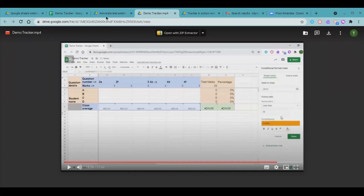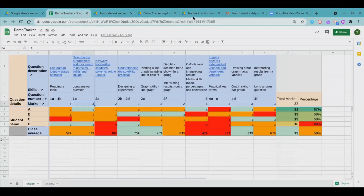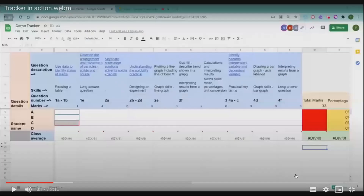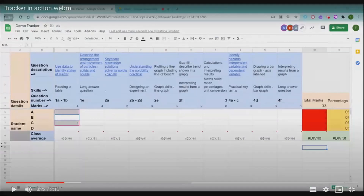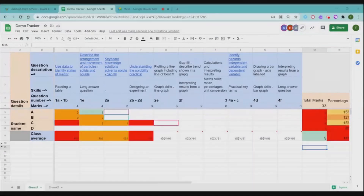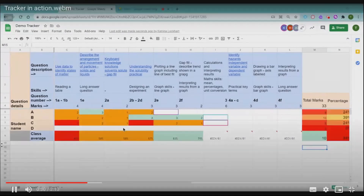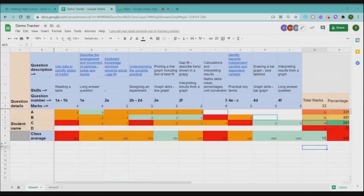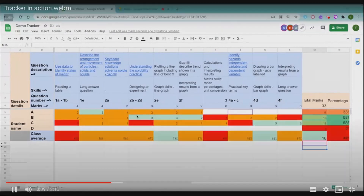Now I'll show the tracker in action with an example class of four pupils. On the day I give tests back, I hand pupils their tests and this tracker, and they input their own values into their own cells as they go through. This takes a lot of the work off the teacher — I'm not expecting any teacher to input all these values for each student. In class, pupils do the question-level analysis themselves, which hopefully makes sense.